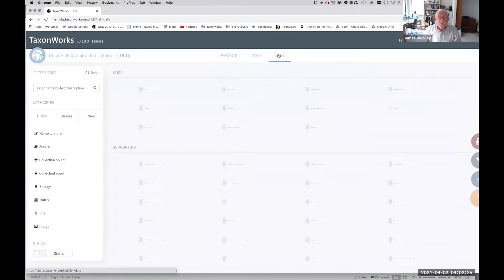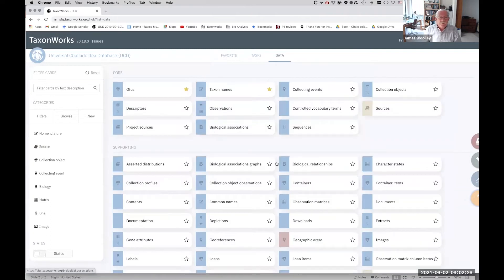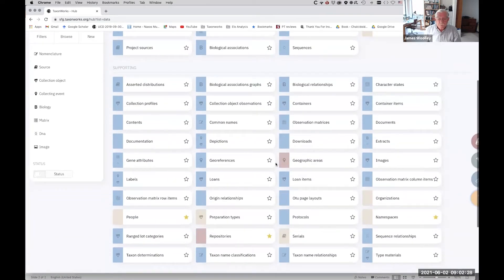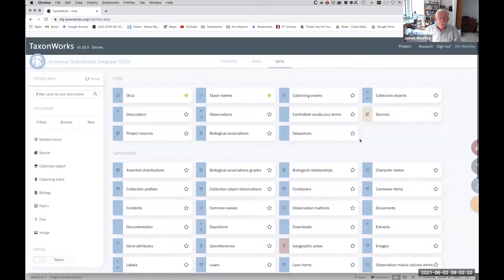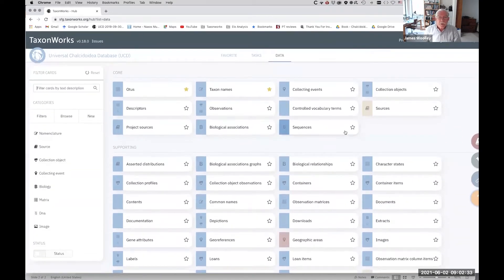Here are the data files — there are quite a lot of them. You can see that I've starred the ones I use all the time and put them in my favorites.